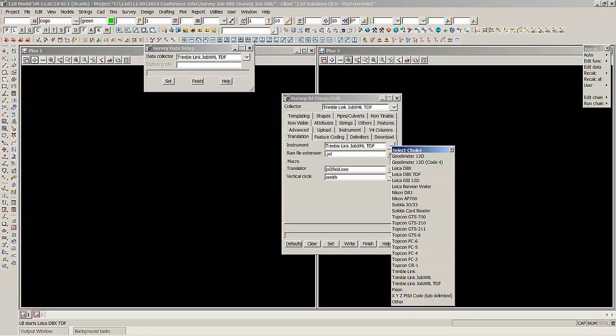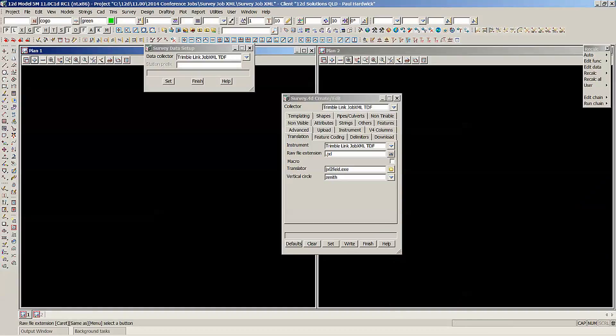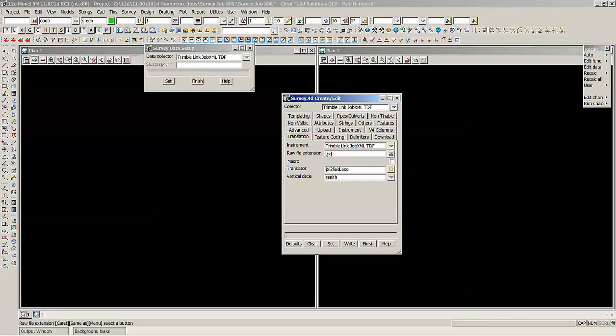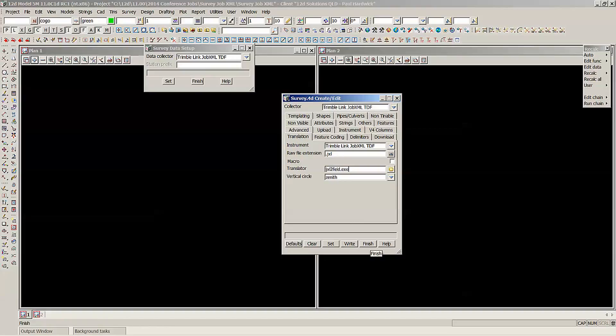Those are the ones that you can select, and the extension it's looking for is a jxl file for the Trimble. So out of your controllers you'll need to export a jxl file and this is the translator it's using. All of the other settings are the same as the old Trimble Link settings.